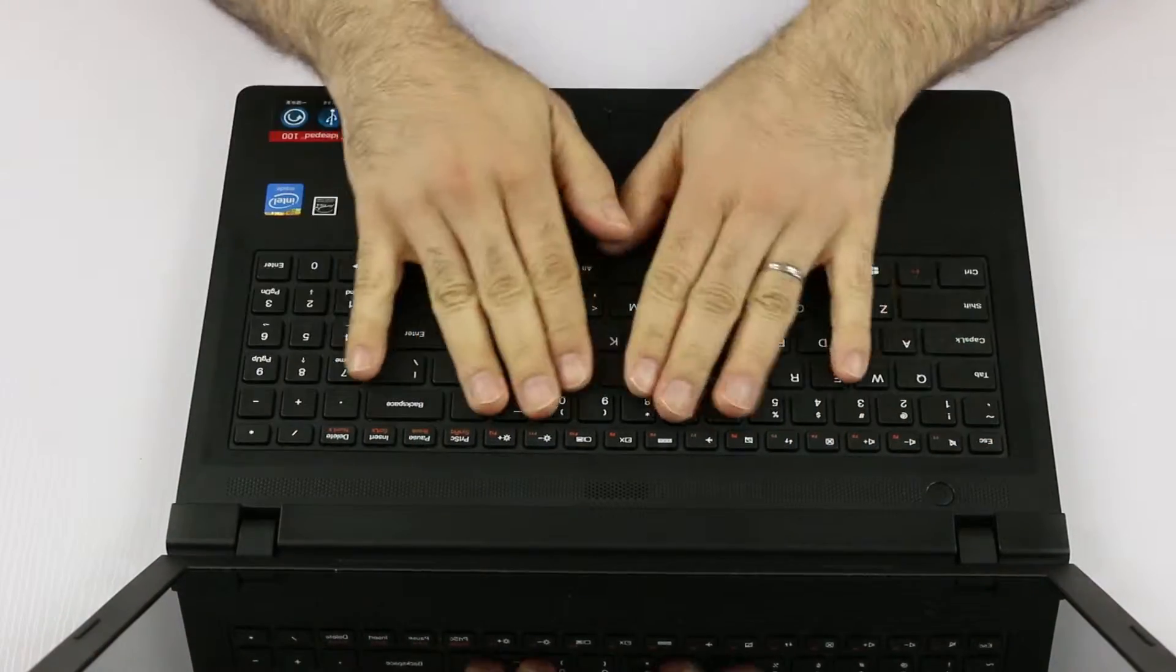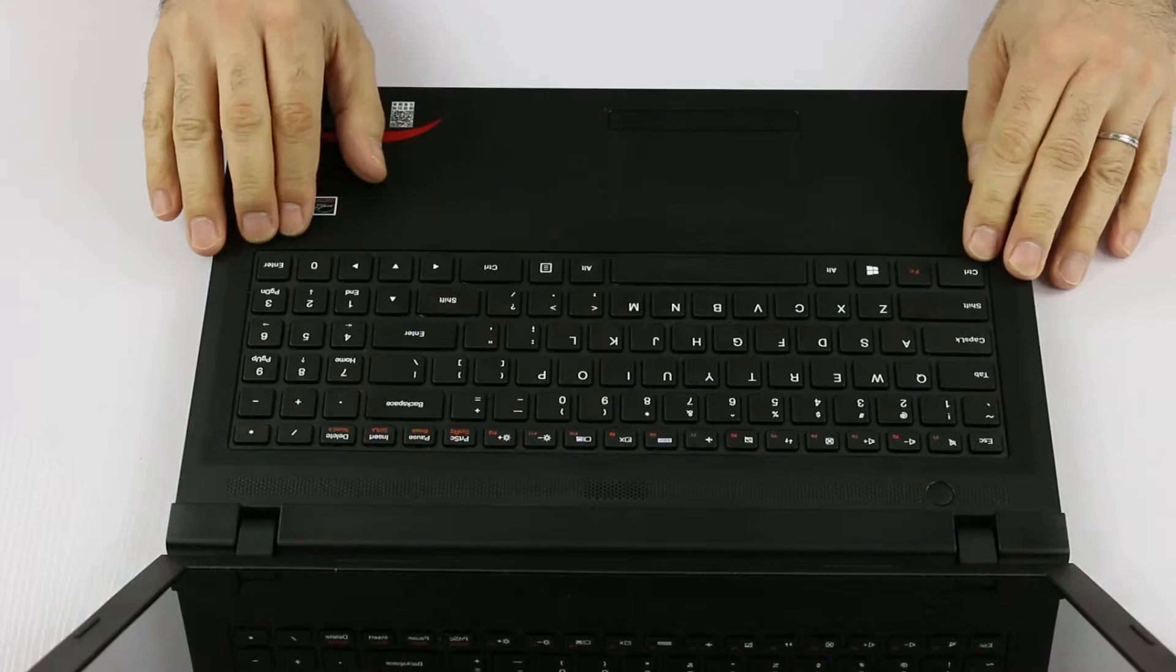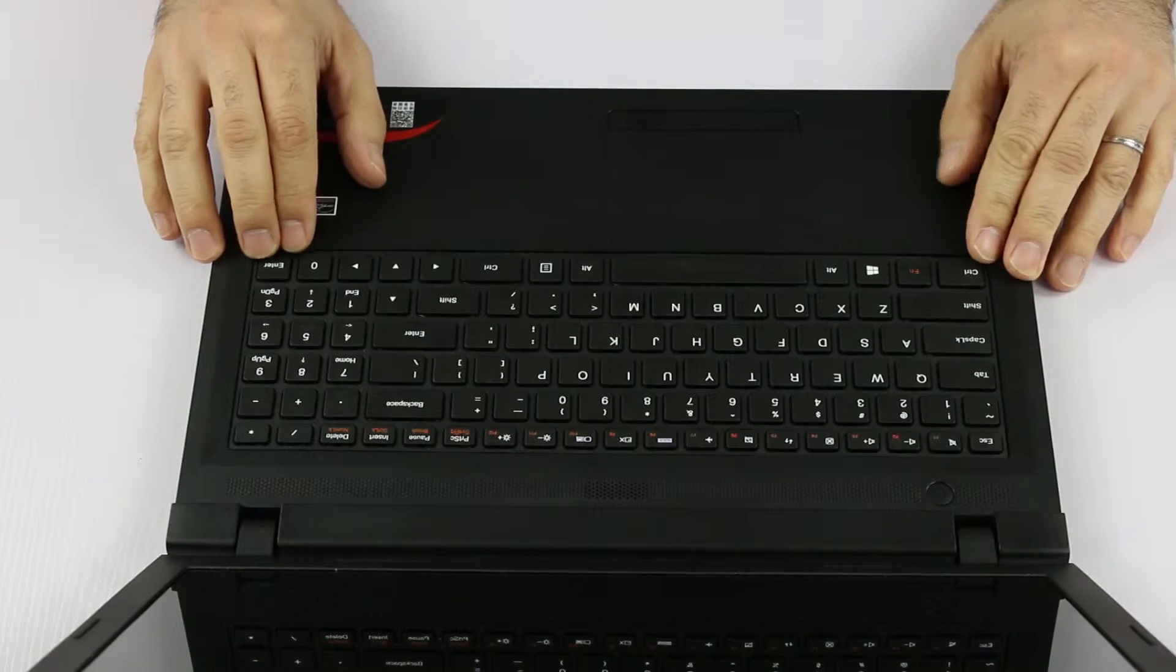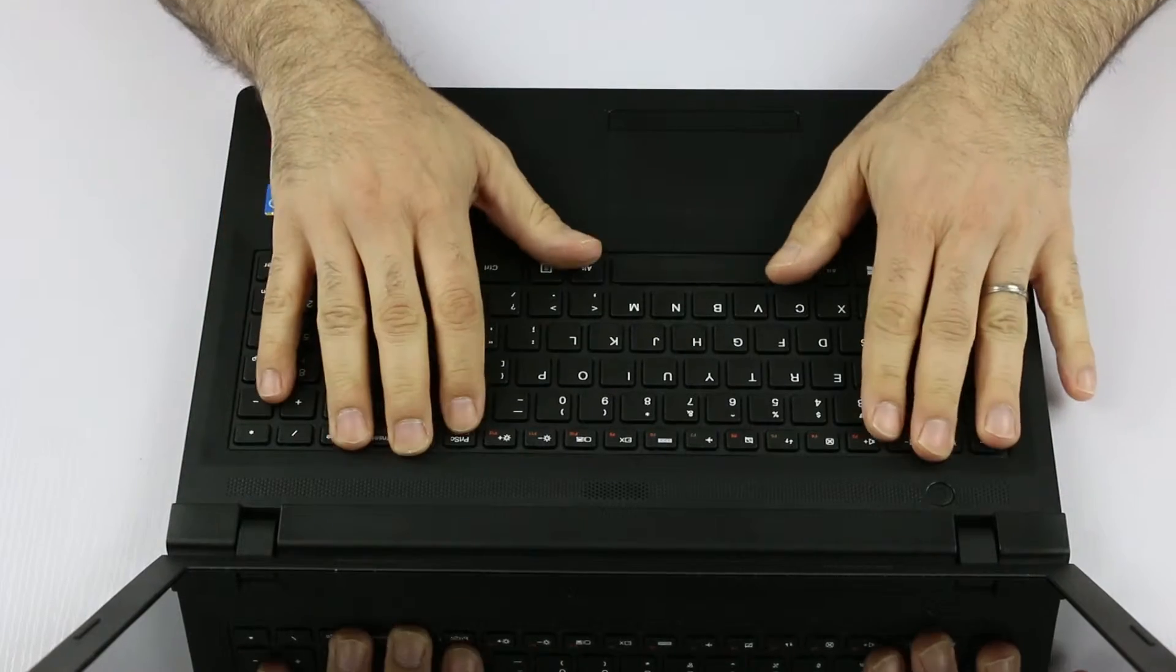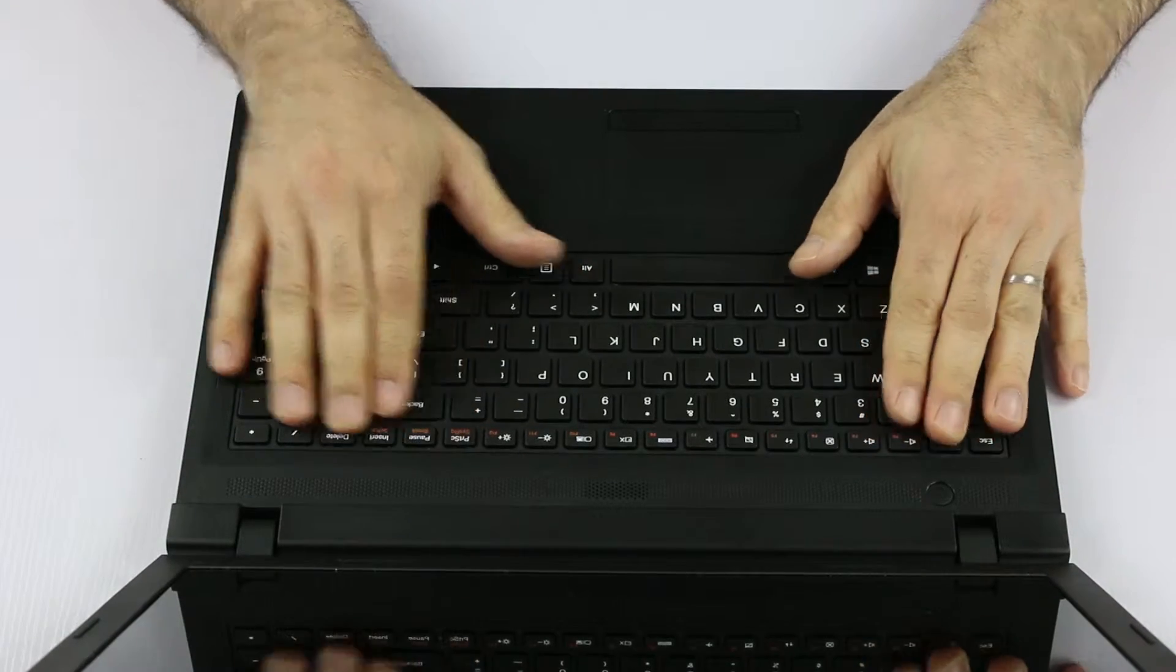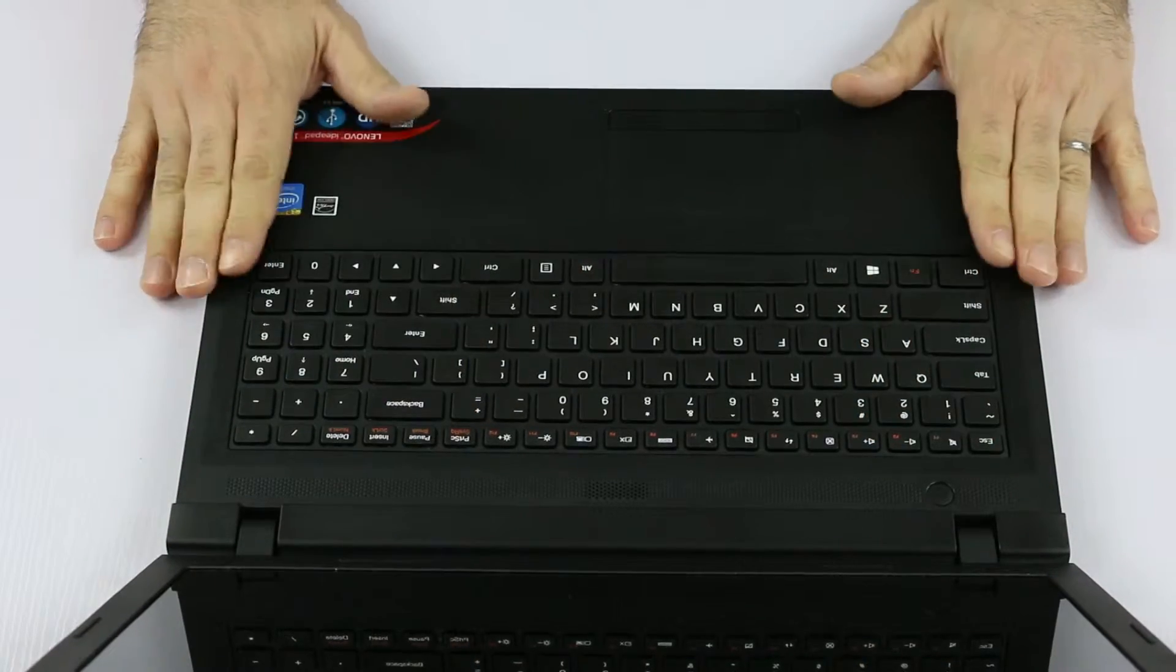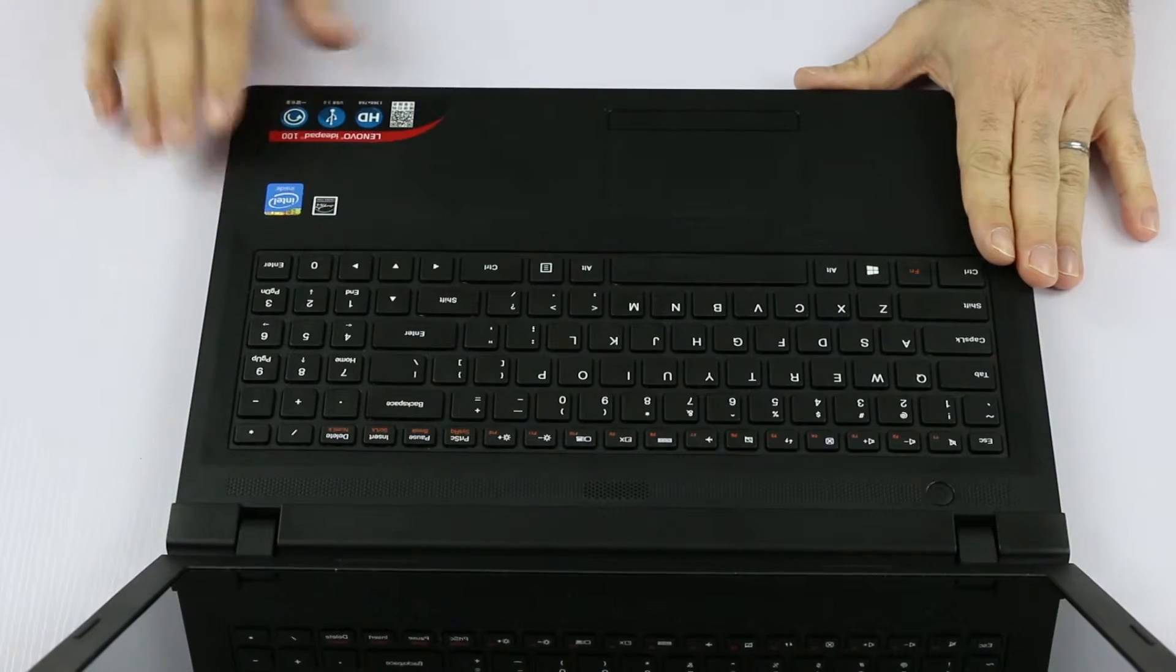As you can see there is no screw on top of the keyboard, so we have to pry open the keyboard, disengage it from the keyboard bezel.